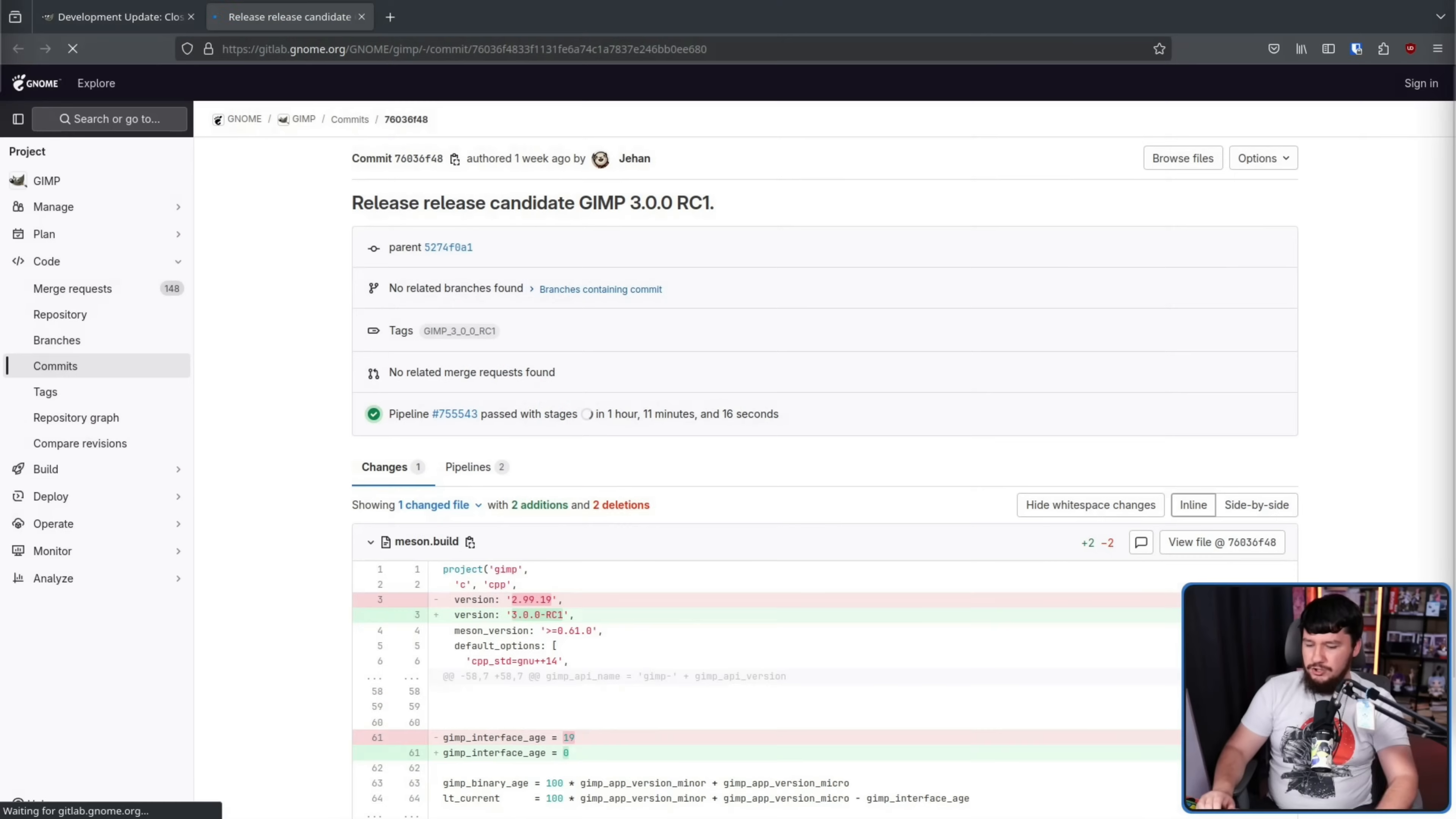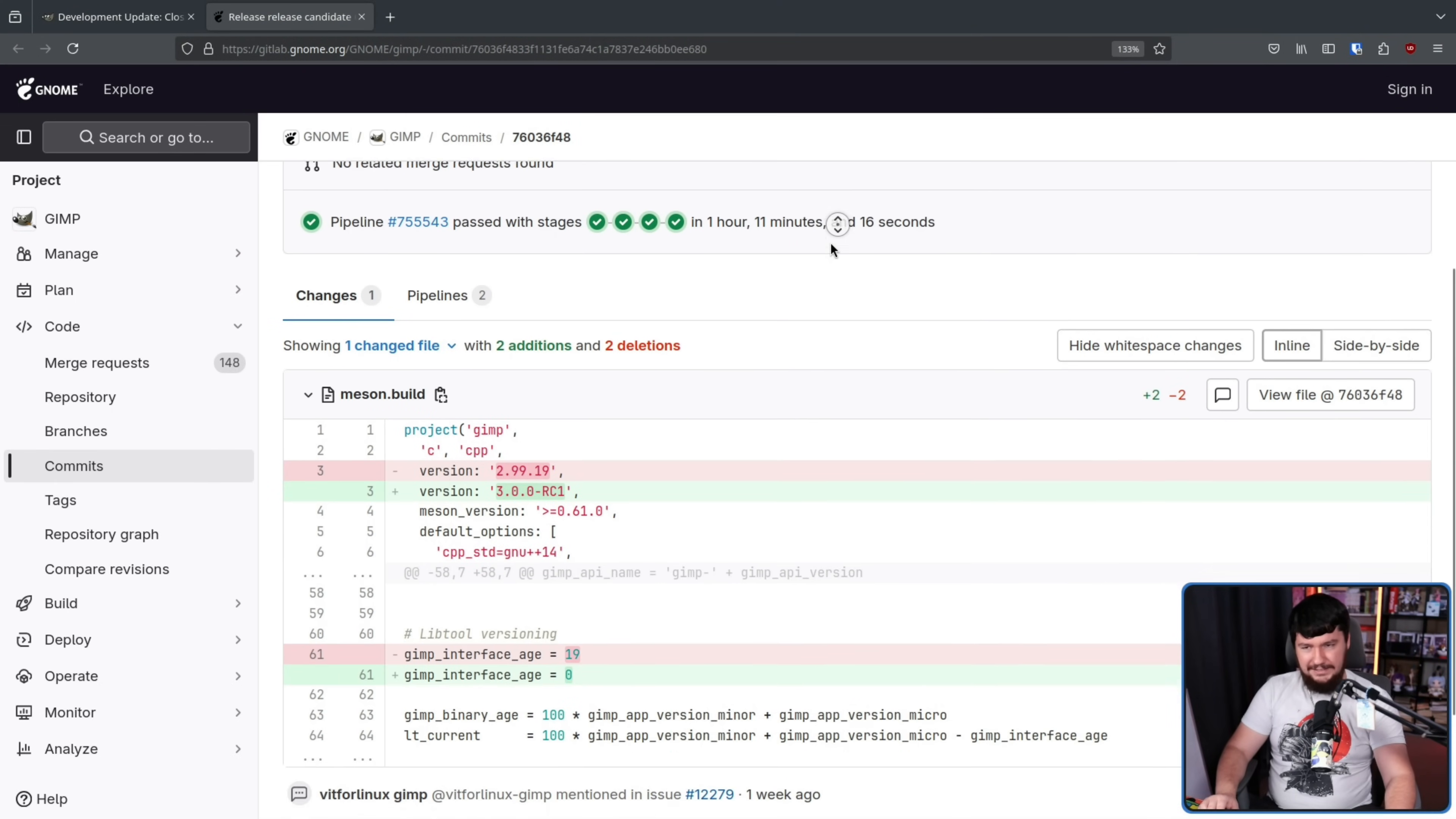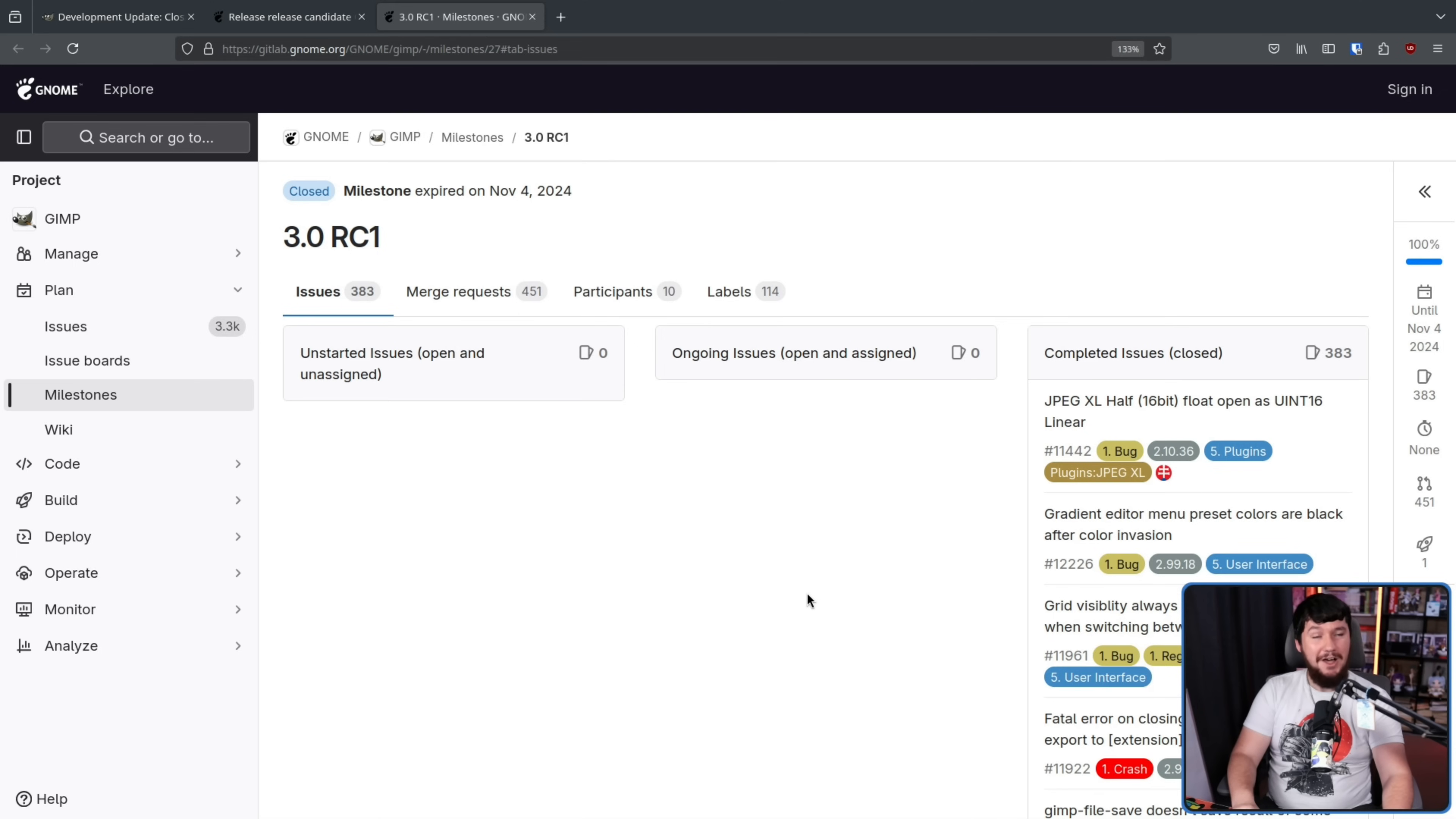But a few days ago, we saw the version get bumped from 2.99 to 3.0.0 RC1. Also, if we look at the milestone page, there are no milestones left open.